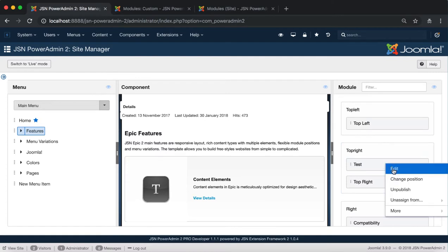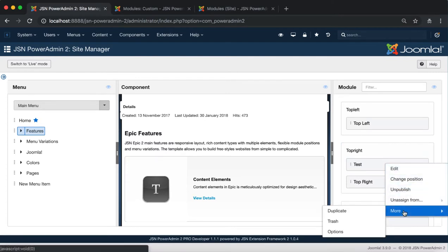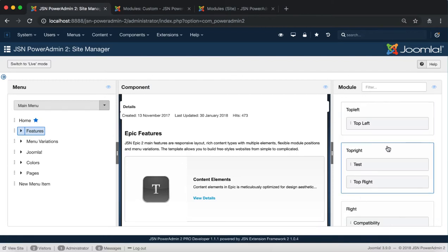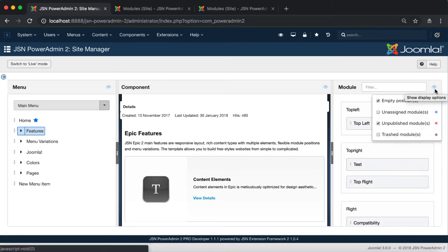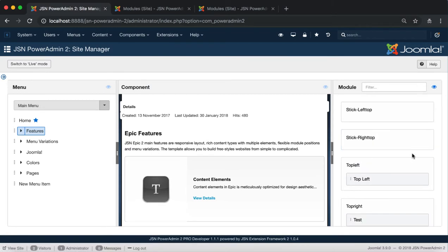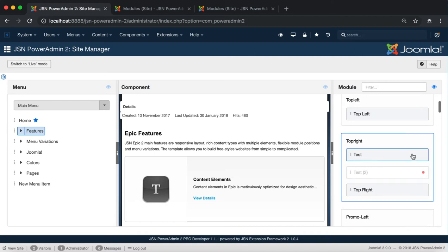The More function includes three options. Duplicate allows you to duplicate the module. The duplicate module is unpublished. Select unpublished modules and publish it.